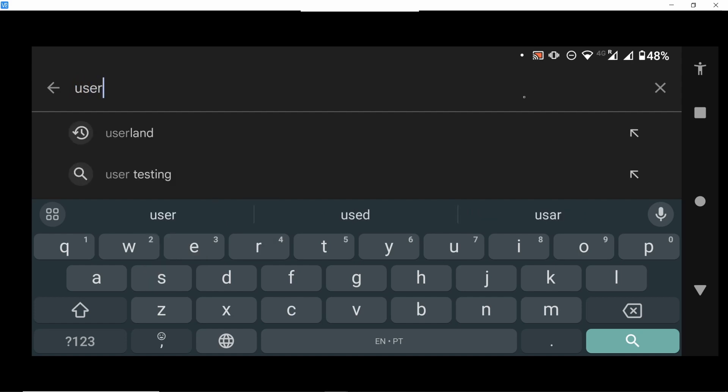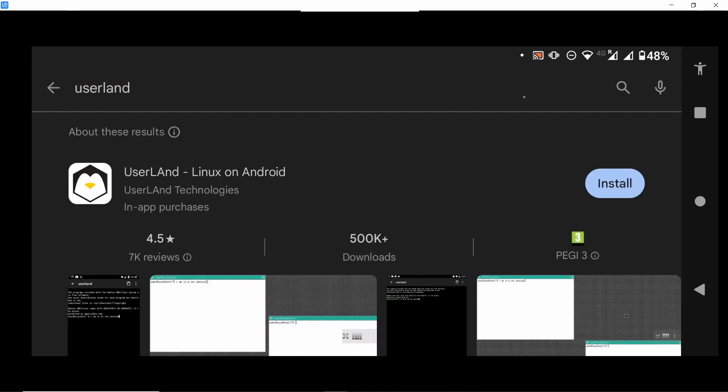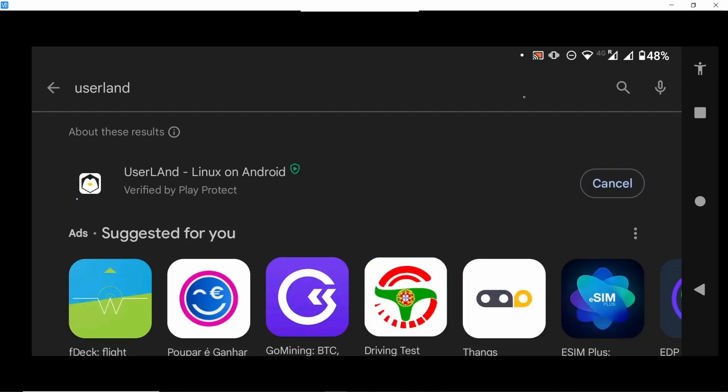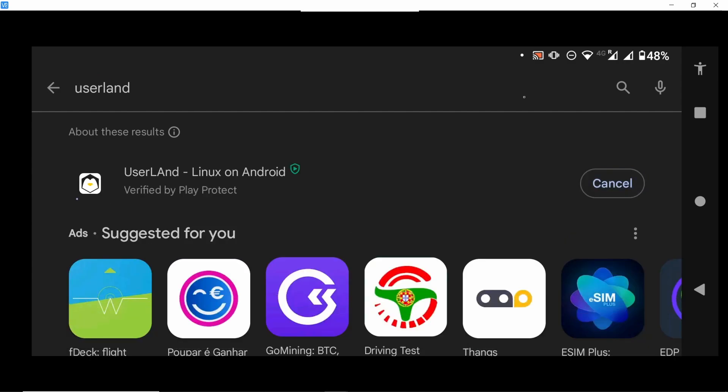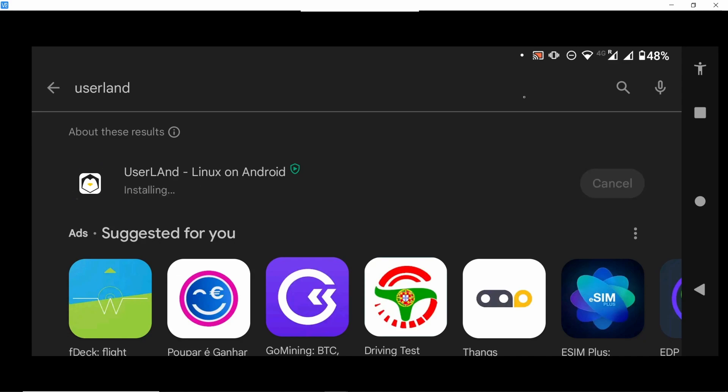So first we are going to do here is I'm on Google Play Store and I'm going to search for UserLand. This UserLand is a compatibility layer that allows Android to install other Linux images, for example Ubuntu.